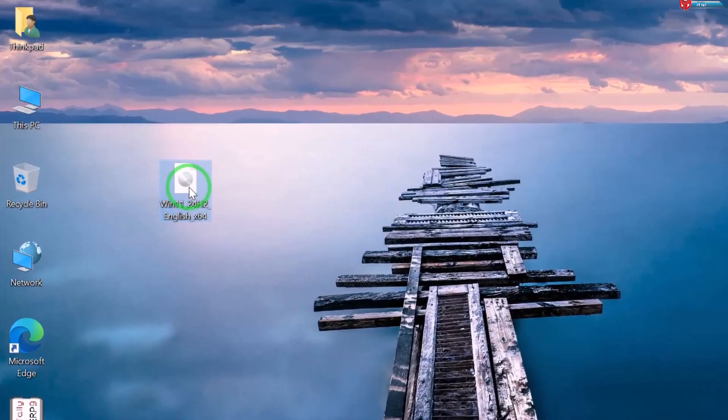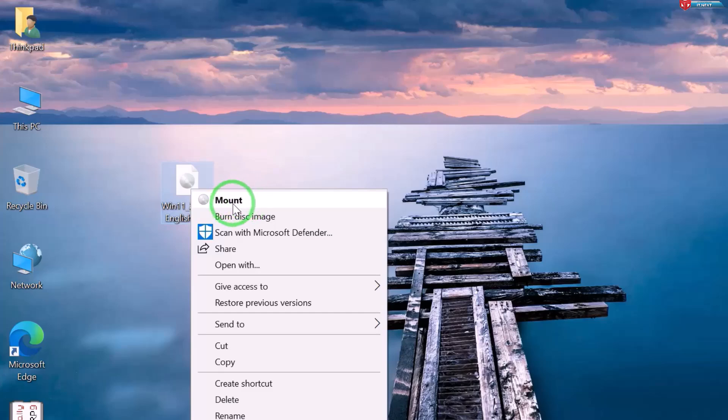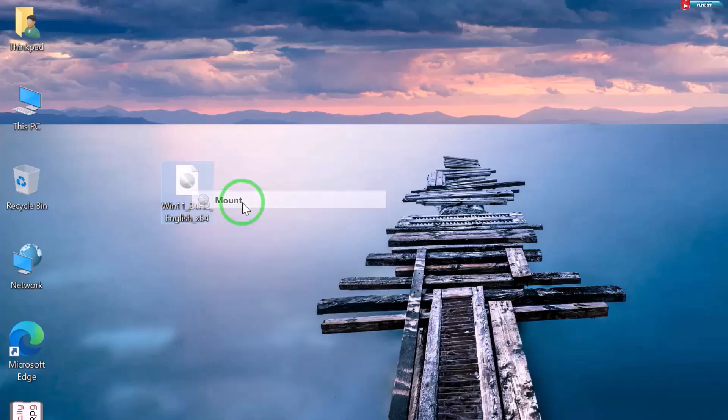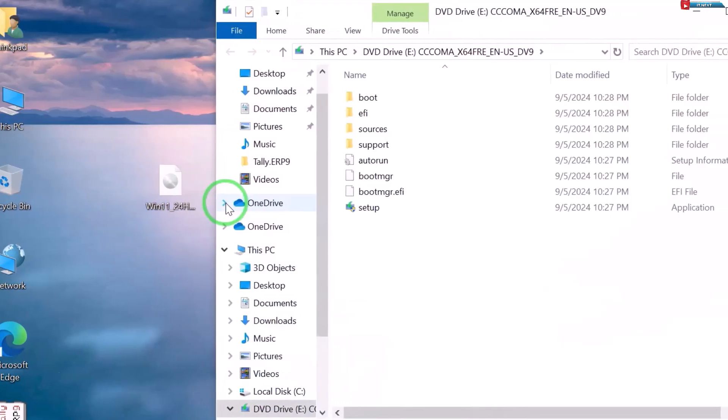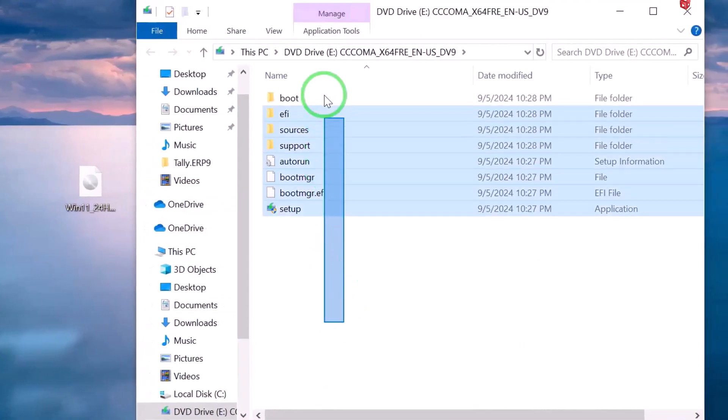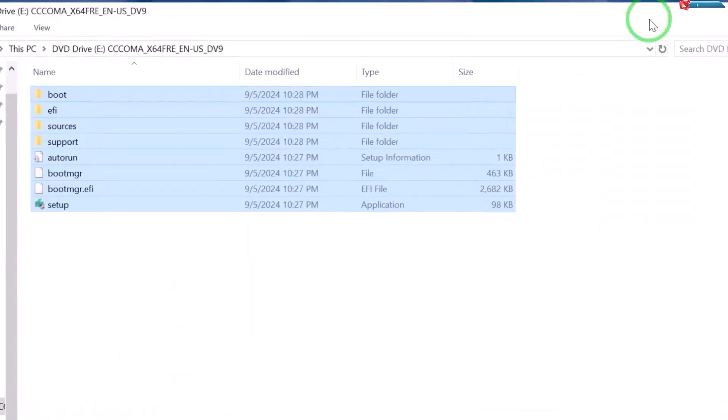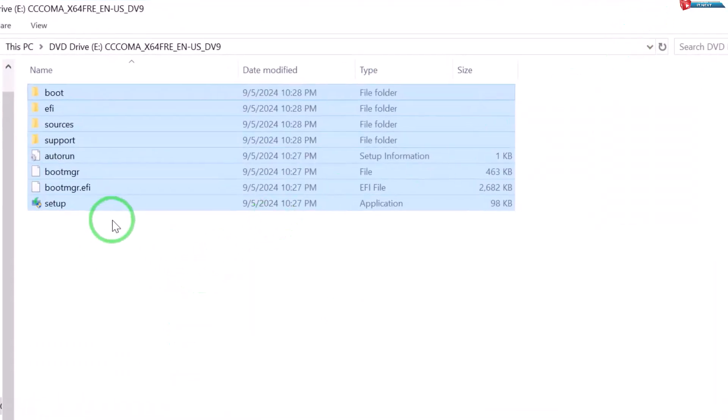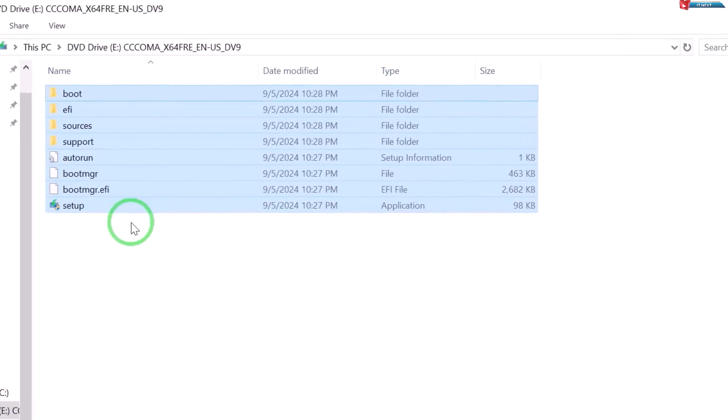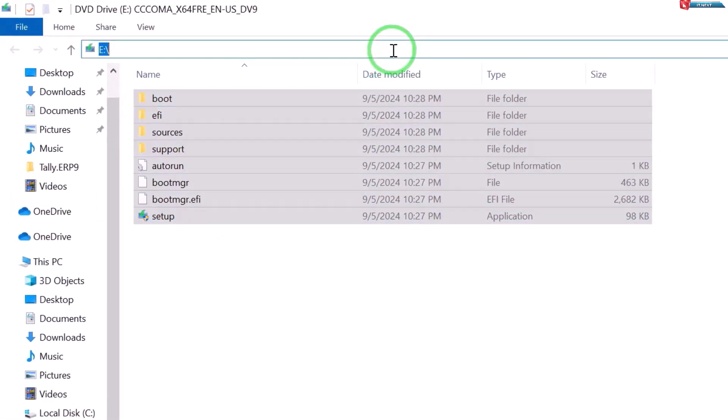Now, right click on it and then select Mount. Move up here and type CMD. Hit Enter on your keyboard.